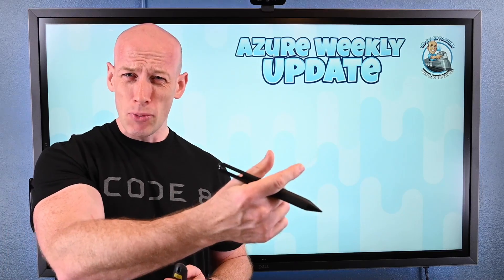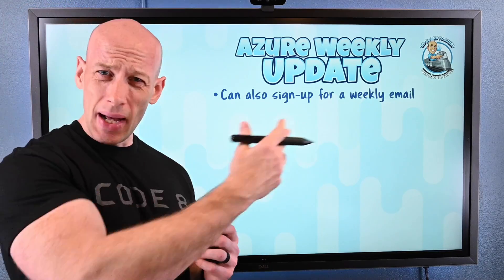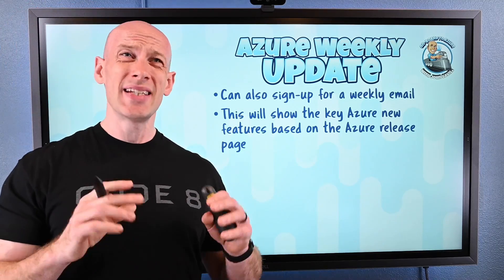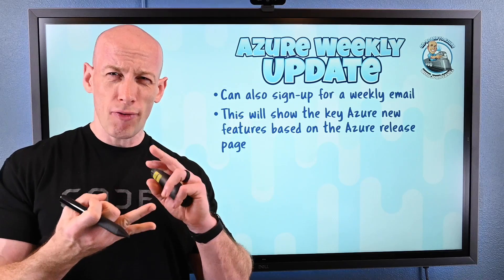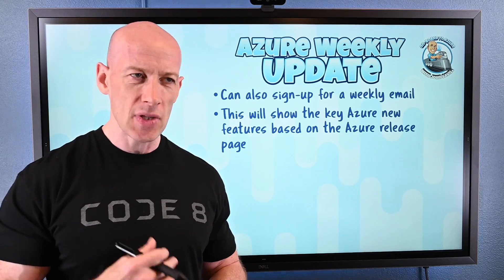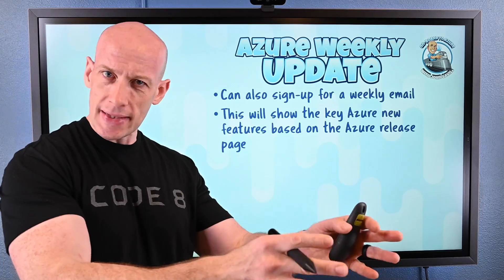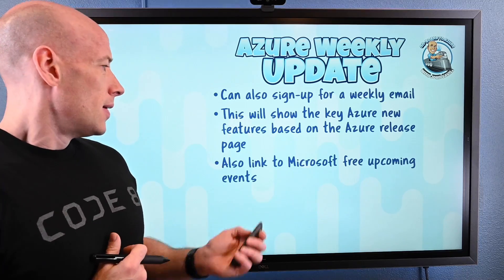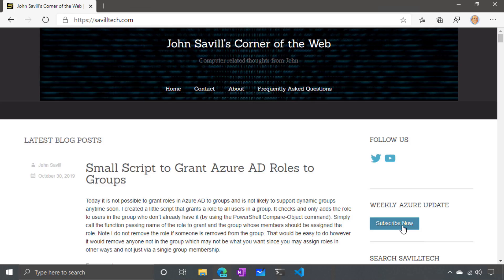An additional thing — I'm also sending out a weekly update, just an email you can sign up for. Head over to SavileTech.com and there's a subscribe button. I'm pulling stuff from the Microsoft update feed, showing all the free events coming up from Microsoft, and including some targeted videos and things happening. It's not super narrative — it's really the facts of new features and free events coming up. But based on your feedback, I'll evolve that.